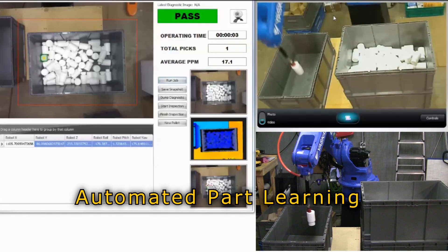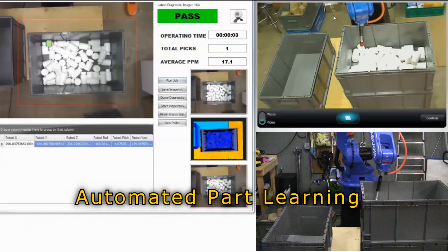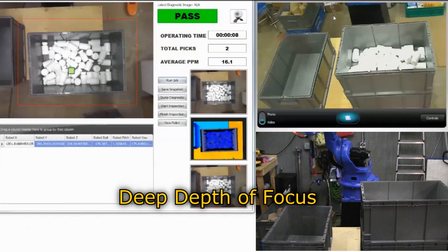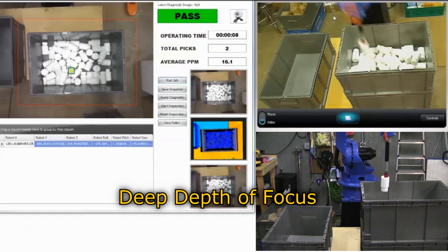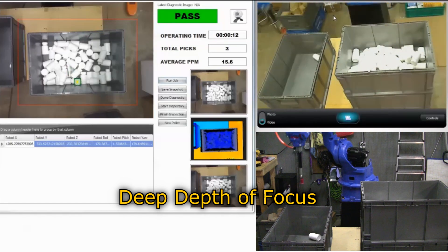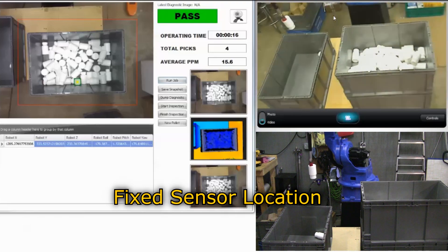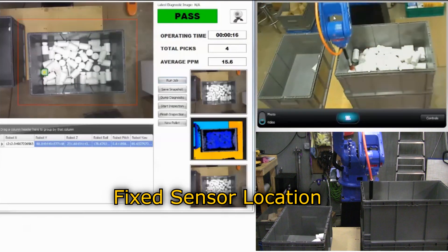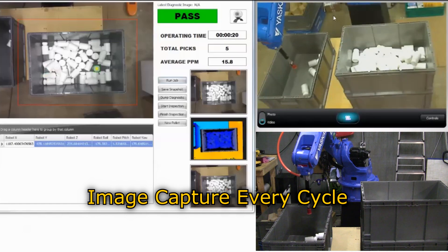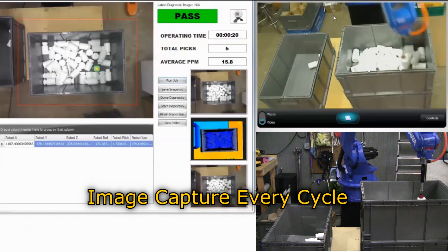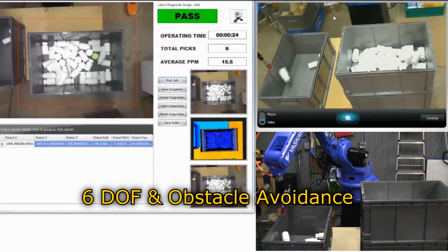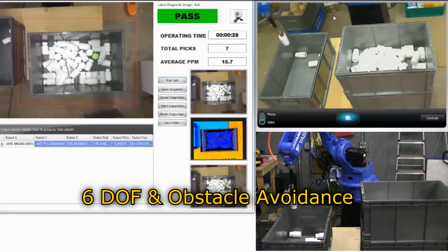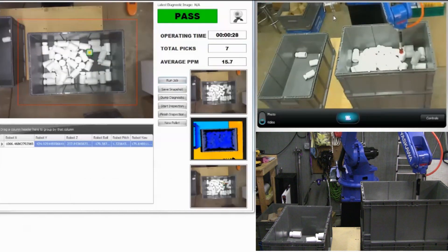Product features include ongoing automated learning of new parts, 3D vision guidance over the entire region of interest with up to 3 meters of depth, fixed sensor location for continuous data streaming, and image capture with every cycle to locate moving parts or bins.